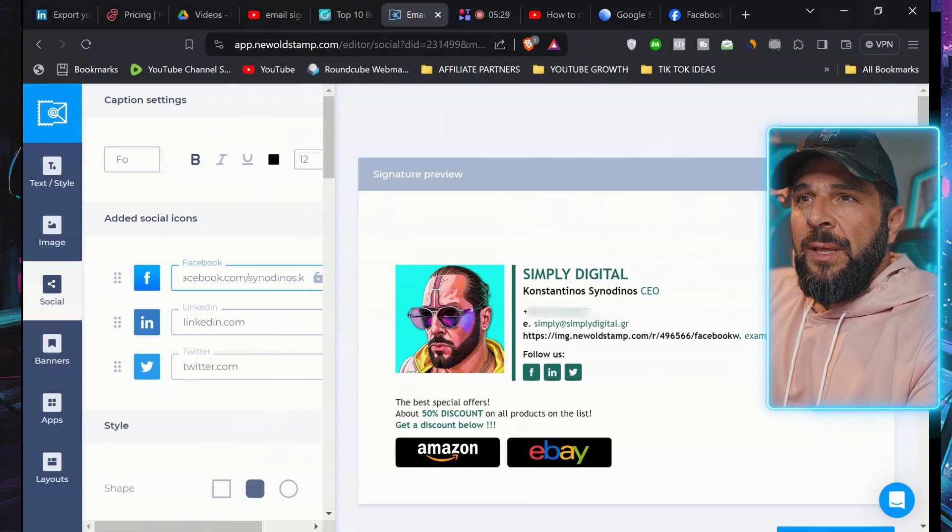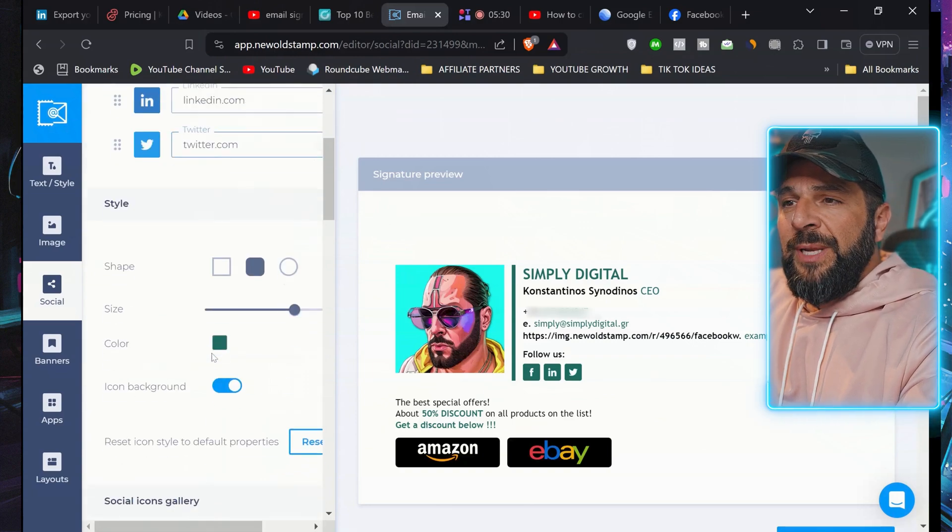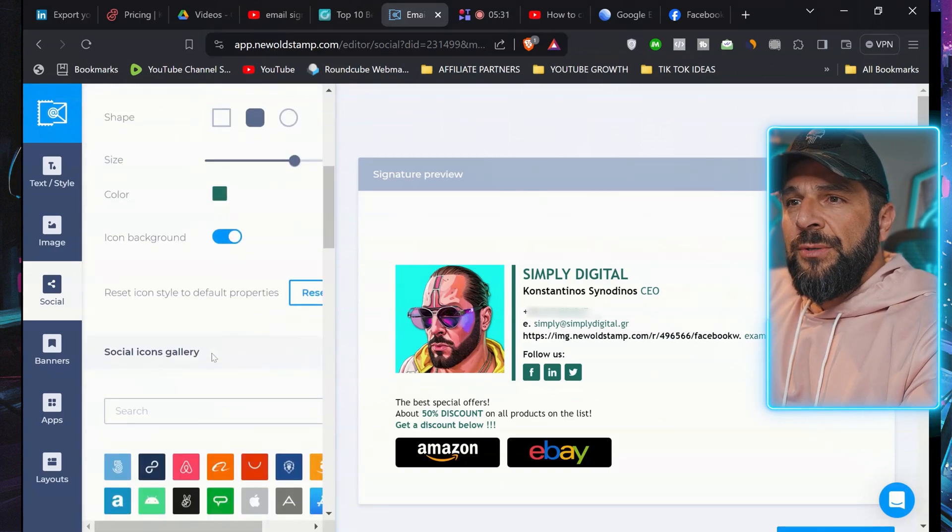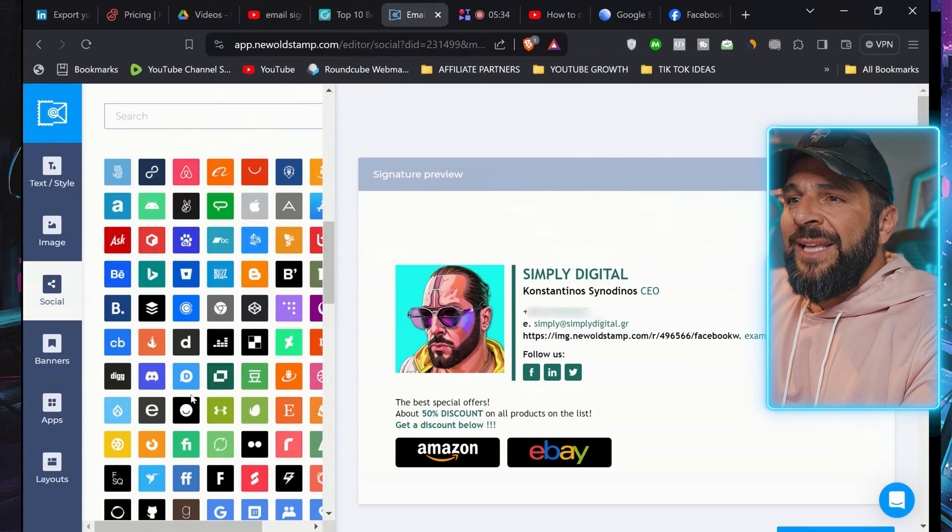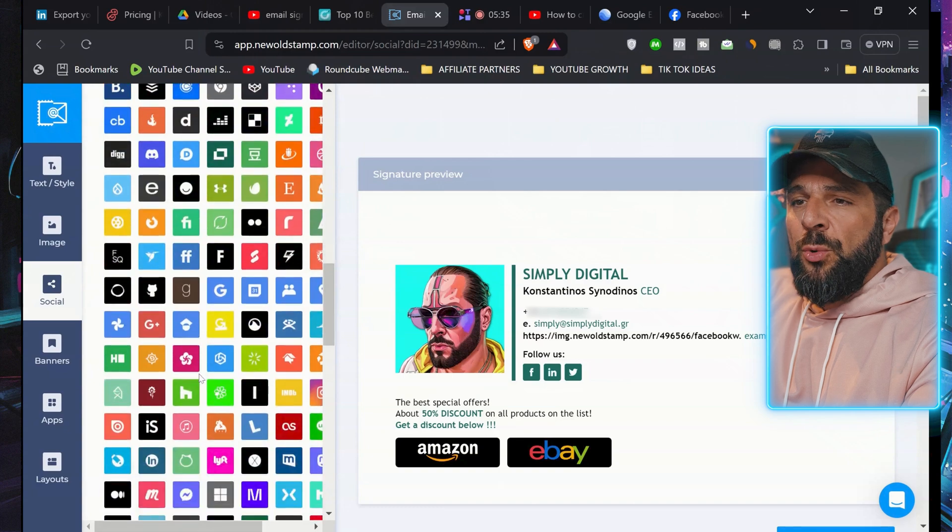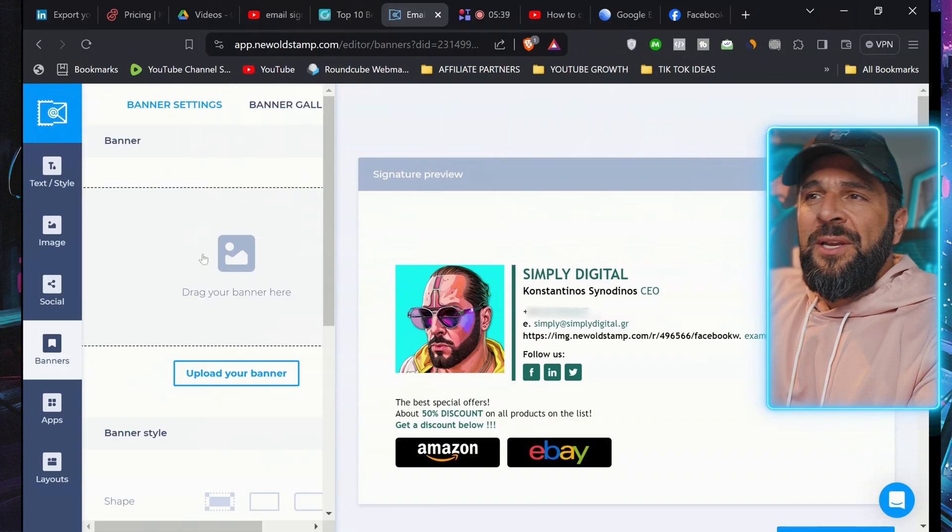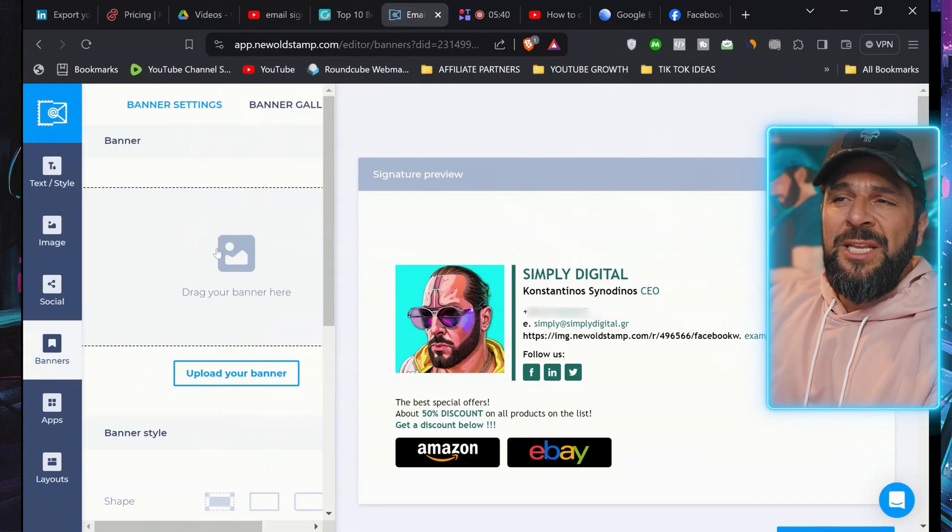whatever you want to add. You can even add more social media buttons, right? Selecting from here, whatever you want to add. And here are the banners that I said before.